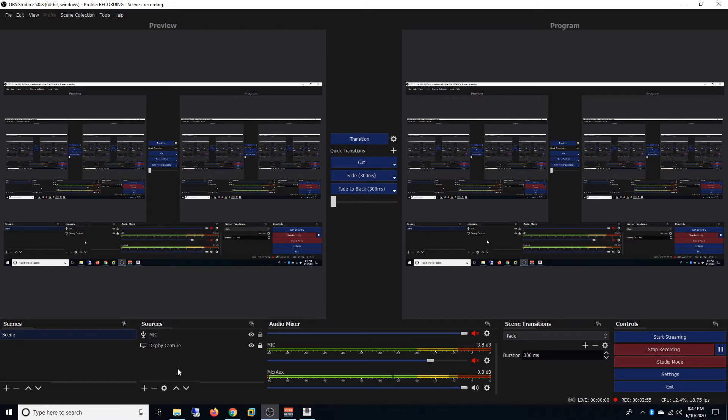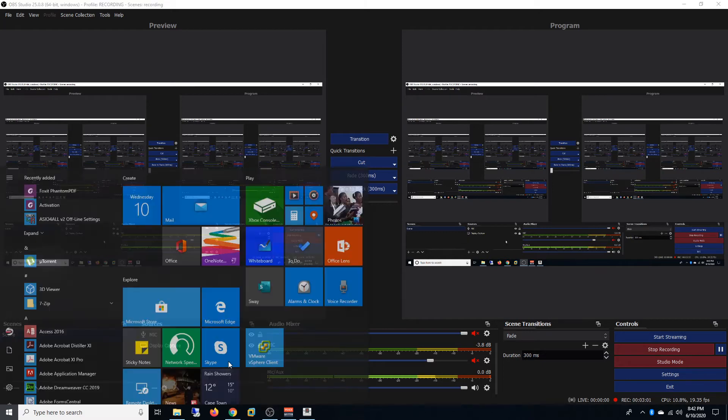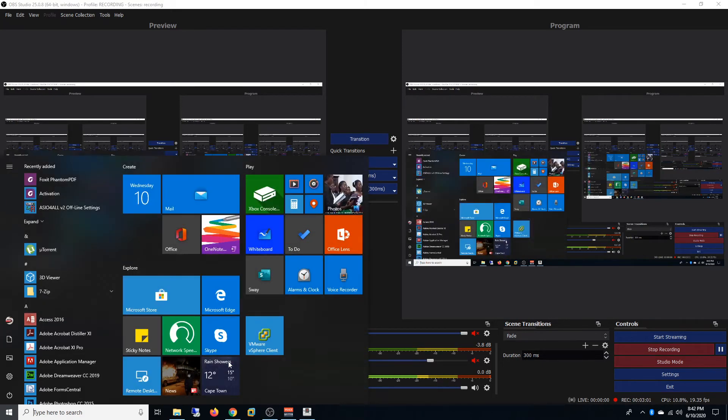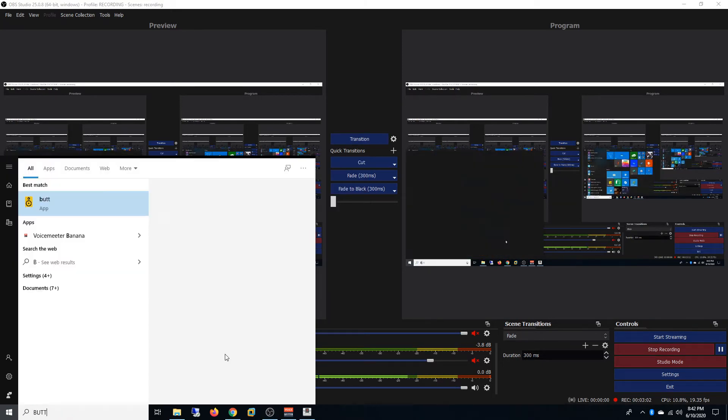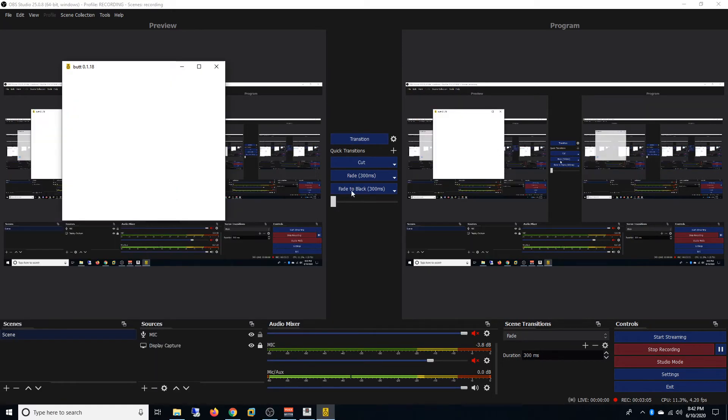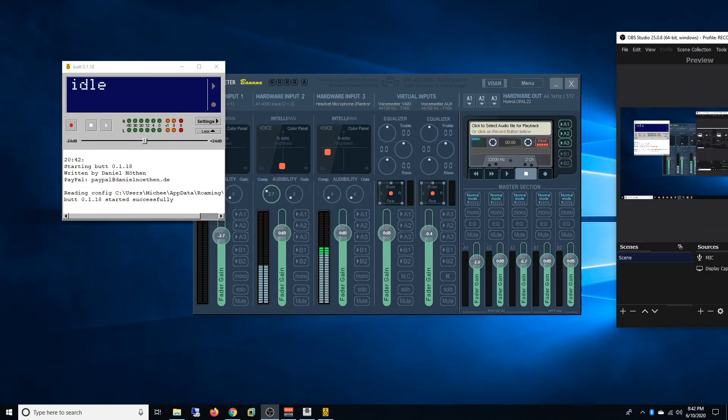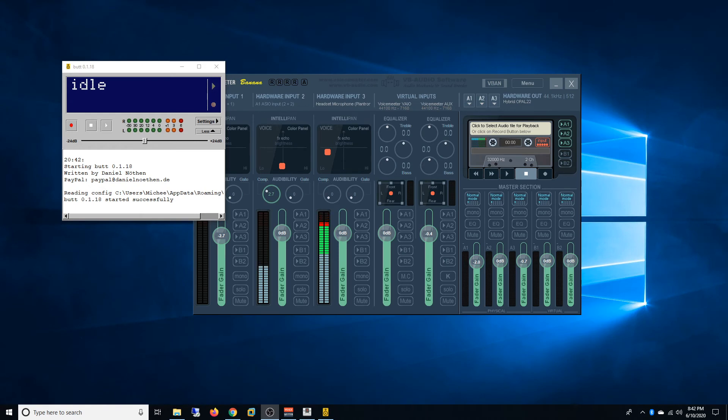And for that we use BUTT. So we use BUTT for internet radio. Now to solve that issue what I had to do is with VoiceMeeter Banana still...